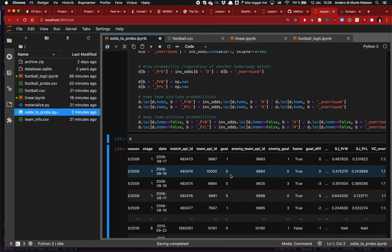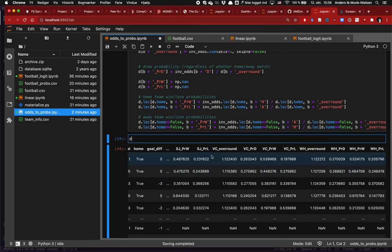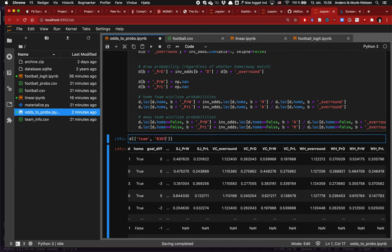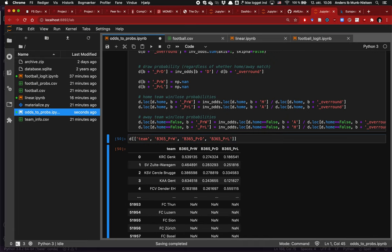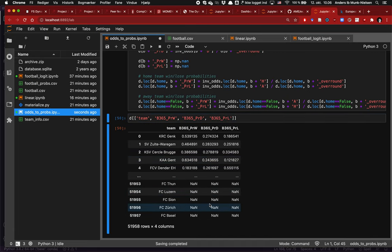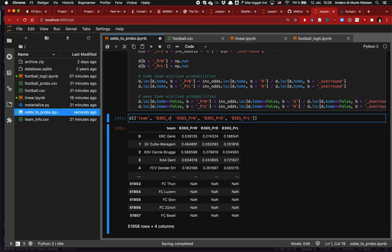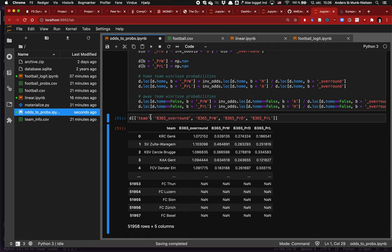Now we can check the output dataframe. We've created variables like Bet365 win probability, Bet365 draw probability, and Bet365 loss probability. These are missing for some games where odds weren't available in the data set. We can also see the Bet365 over-round variable, which varies across games.